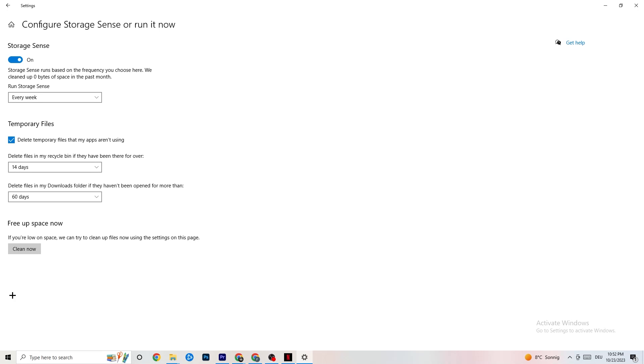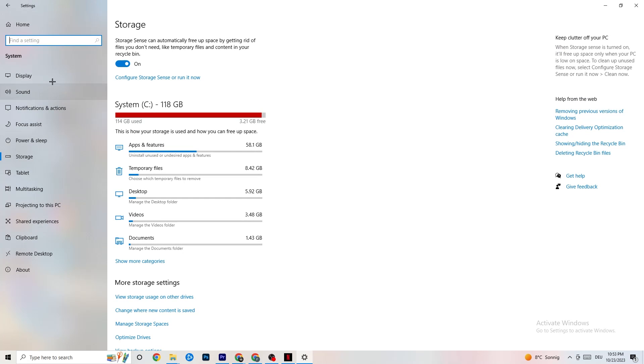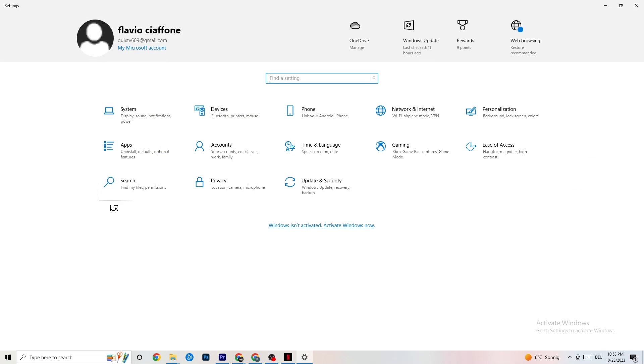This will, if you click on Clean Now, delete every single temporary file that your apps aren't using. So you're gonna get rid of that and get more storage. So once you finish with that, I want you to go back once. Go back twice. I want you to click onto Gaming.